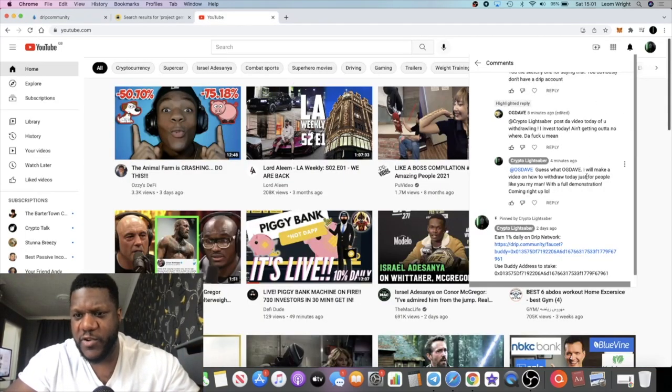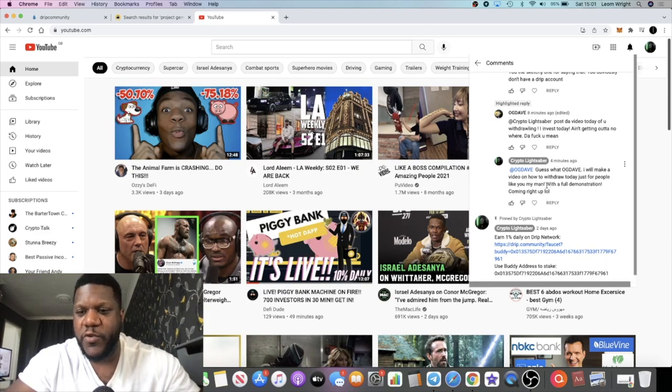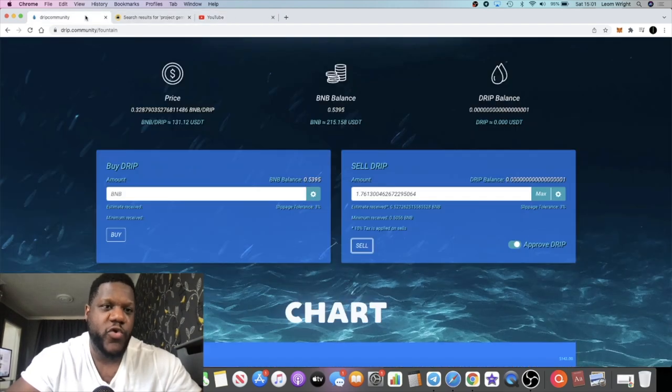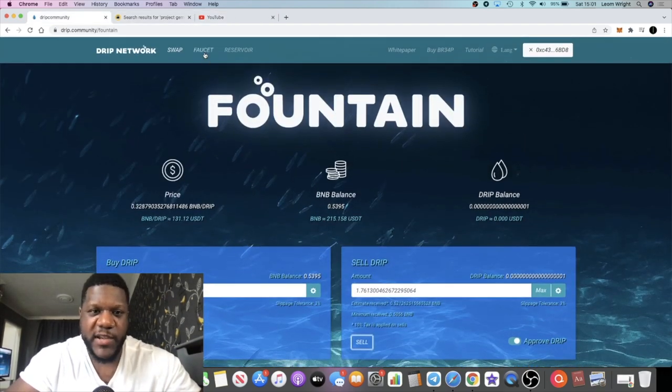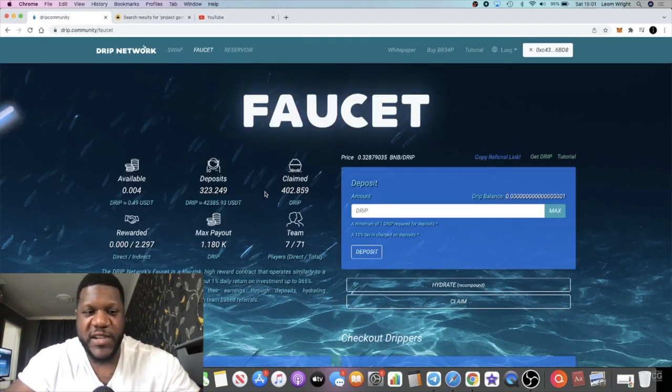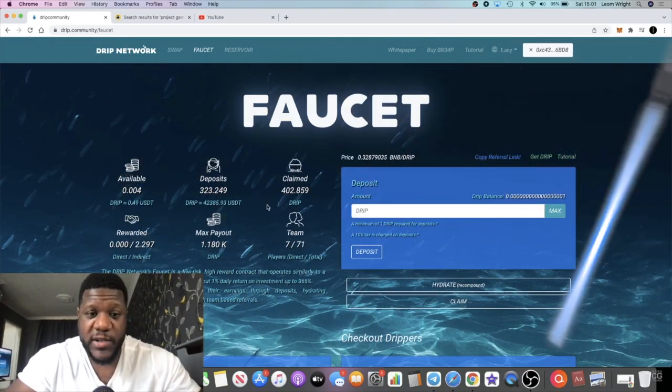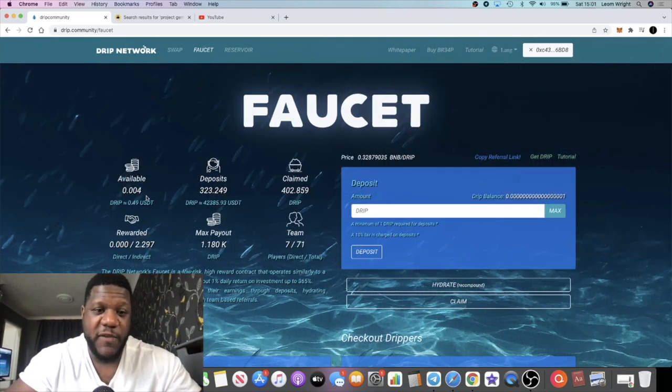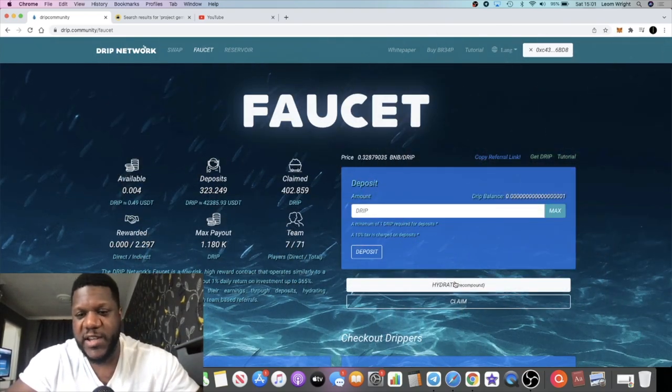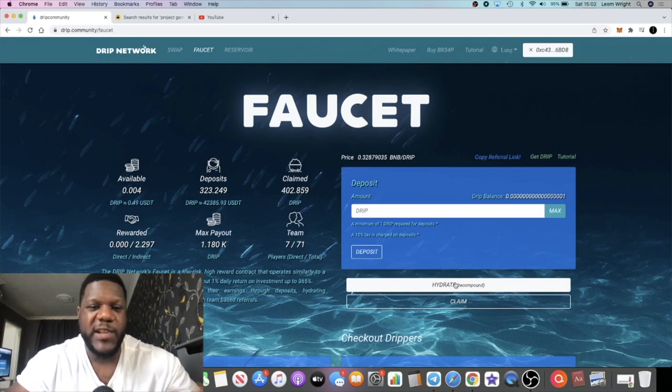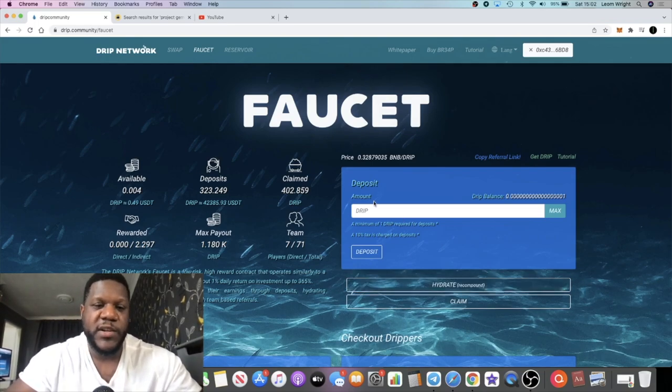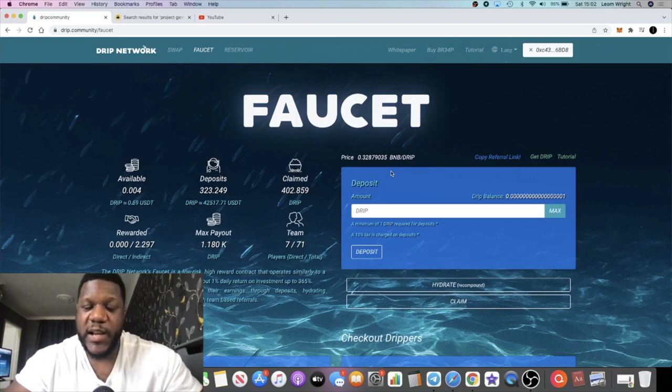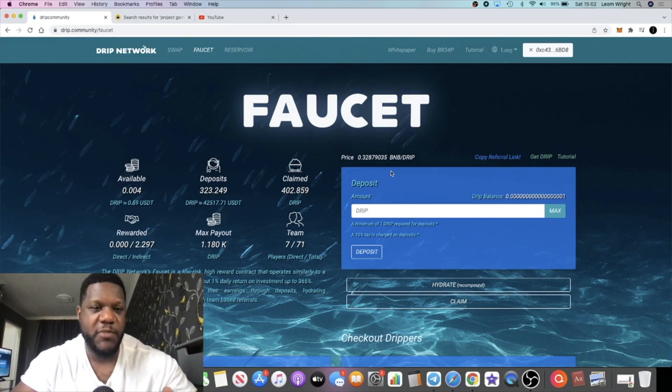So there we have a demonstration for OG Dave on how to withdraw Drip and claim that back to your account and then use those funds to invest in other things. Now you can reinvest it back into the Drip contract, but it's easier just to hydrate because there's a lower tax to hydrate at 5%. So obviously it is beneficial to hydrate, but there is a clear example of how to claim Drip for those that haven't seen it before.